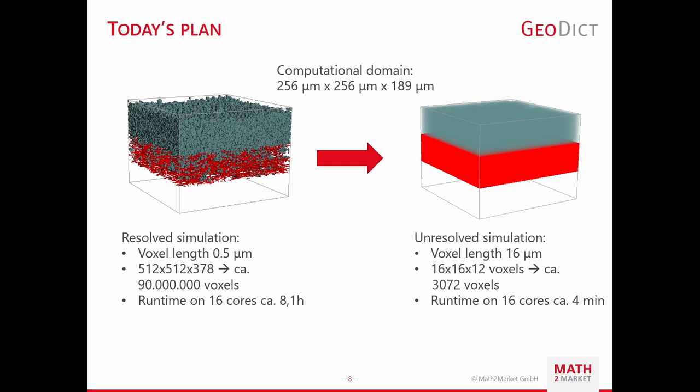Today, we will therefore create, in the first step, a resolved simulation, including the generation of the structure using FiberGeo and setting up a filtration simulation. As the resolved simulation lasts around 8 hours for simulation, the results are provided. In the next step, I show how to compute the necessary parameters to model the resolved fibrous layer as porous layer. At the end of the workshop, we will set an unresolved simulation and compare the results of both simulations against each other.